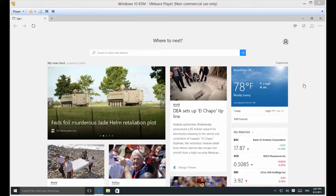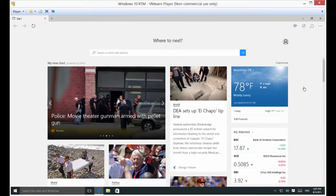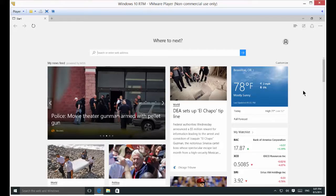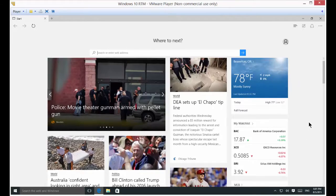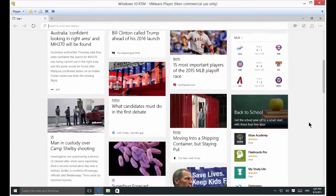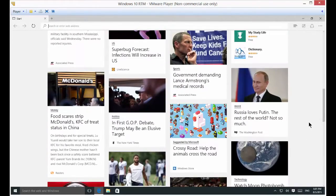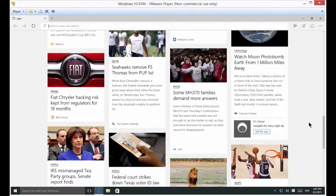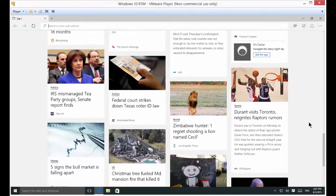We're in Windows 10 in the Edge web browser and I'm going to show you how to customize the stories that you see on your home page. As you can see on the home page, there's all different kinds of stories going on.